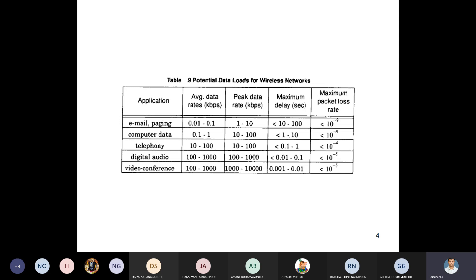The average data rate in KBPS for email is very low, while video conferencing requires much higher speed. Email is only text, so it needs very little data, but video conferencing requires more data. For email there is no strict delay requirement — you type and send. But for video conferencing, delay must be very, very low to receive video and audio without interruption. Packet loss requirements also differ across applications.